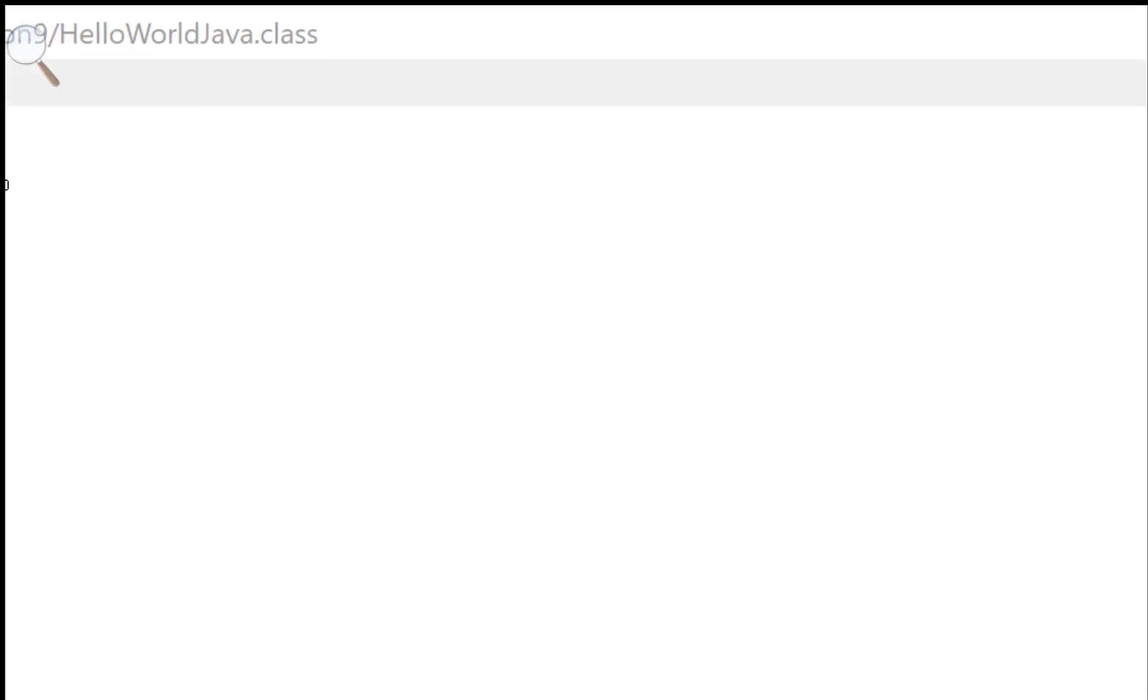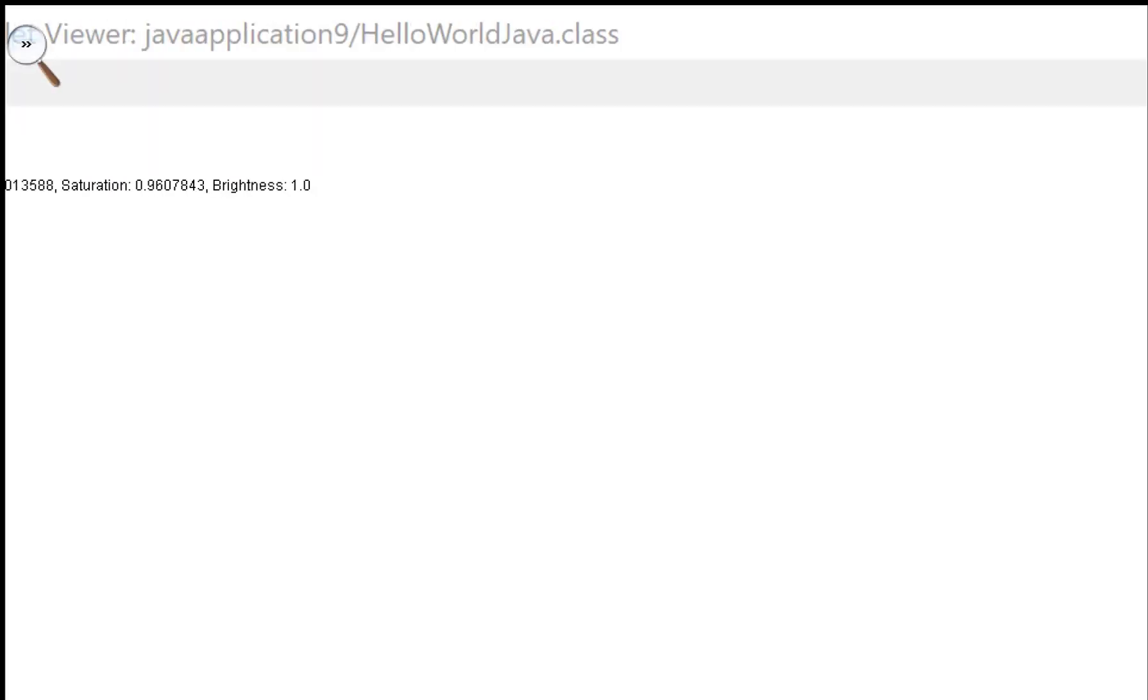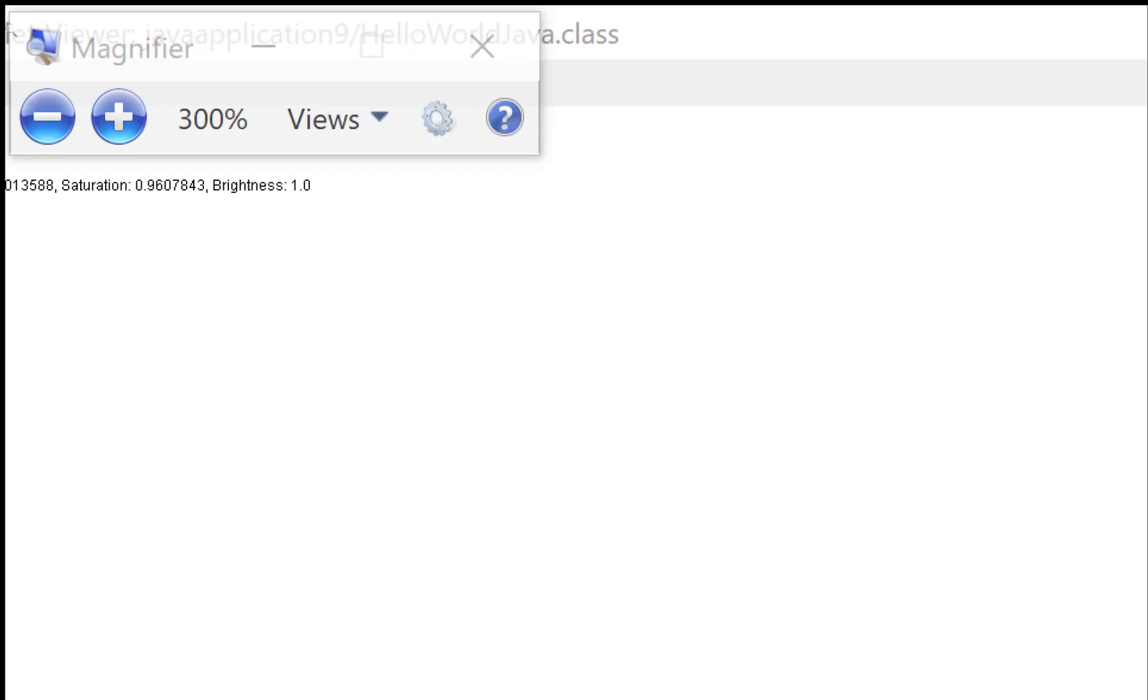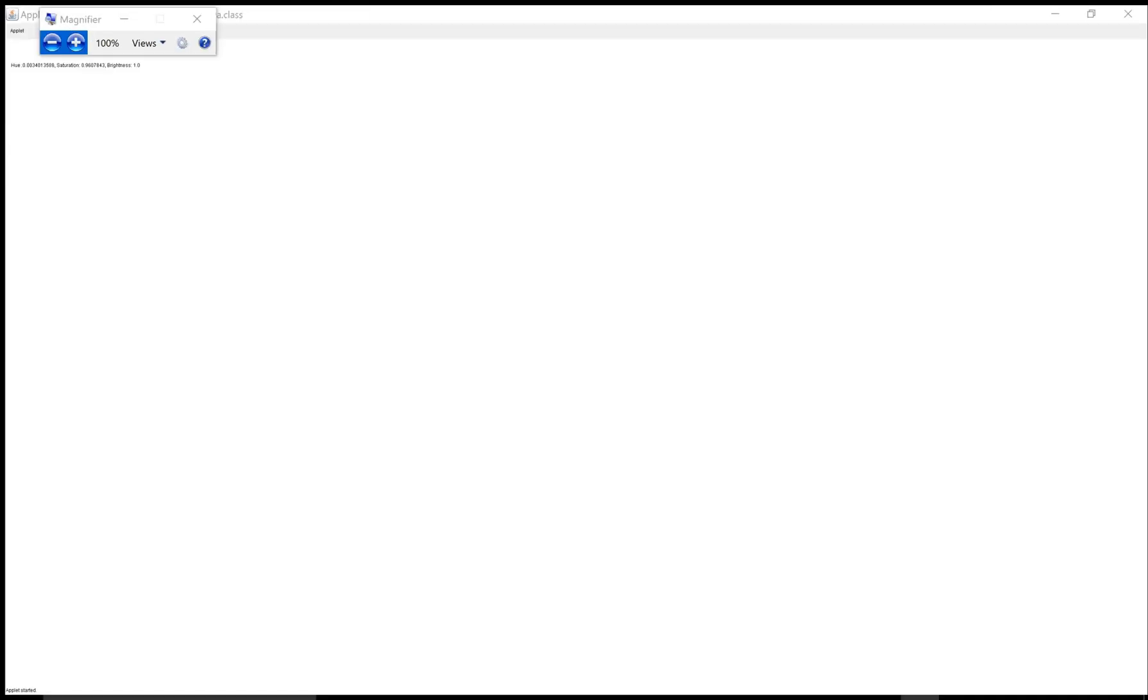You can check your output again. Thank you very much for watching.